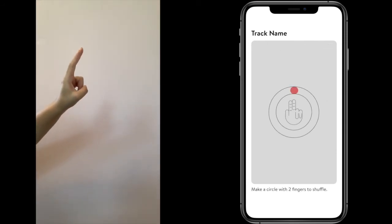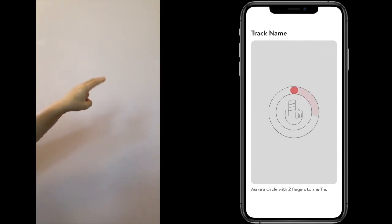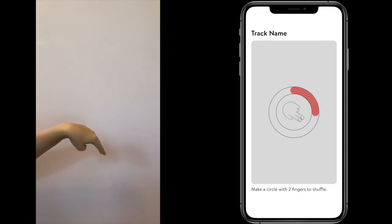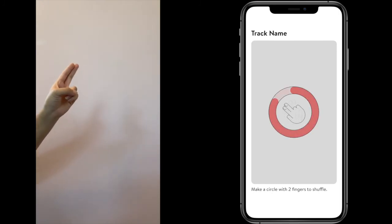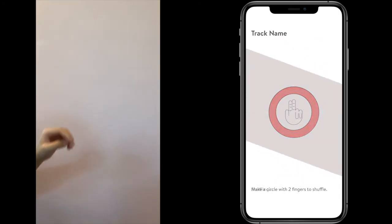If you want to shuffle your songs, draw a circle in the air with two fingers. Just like that.